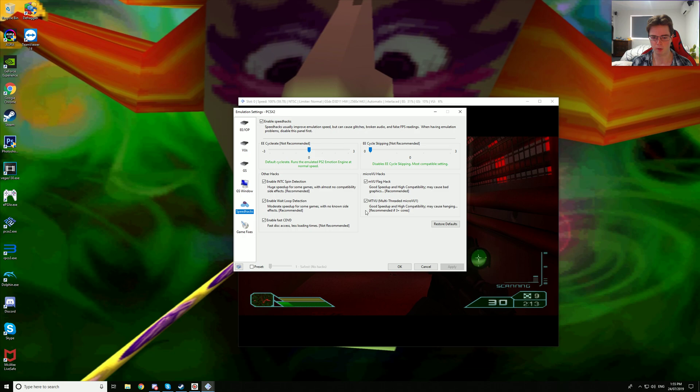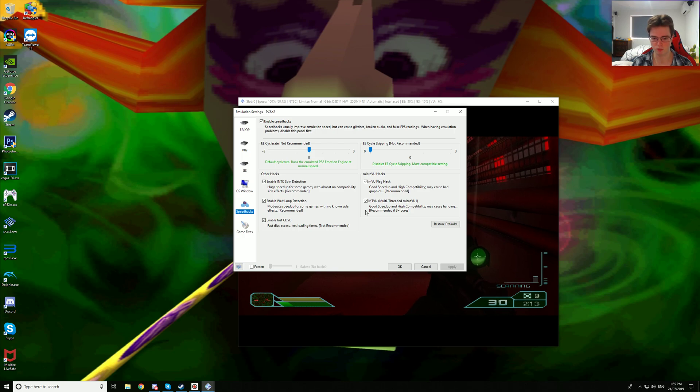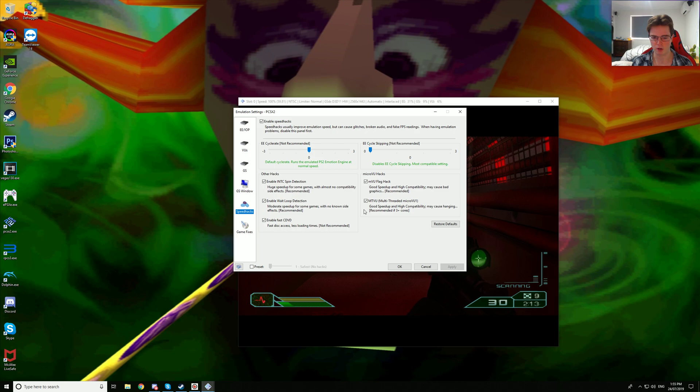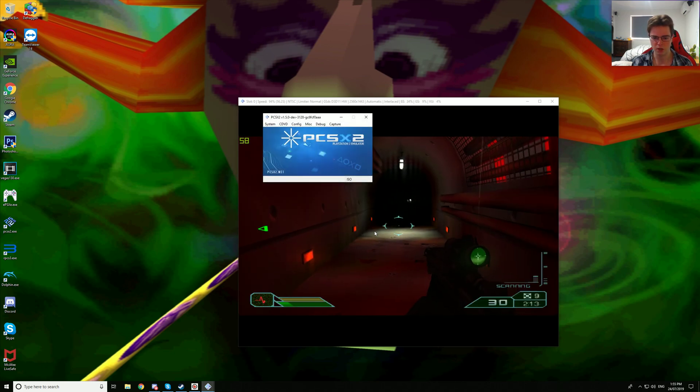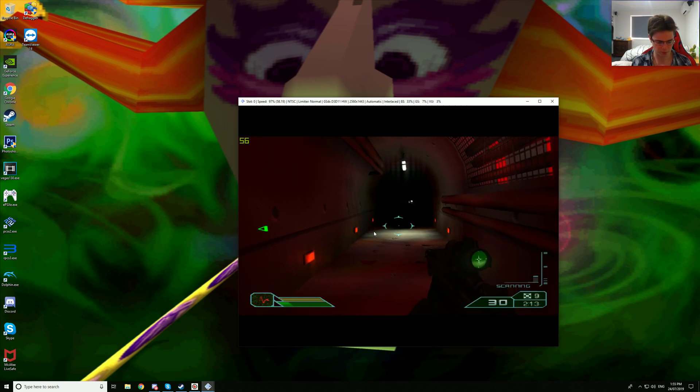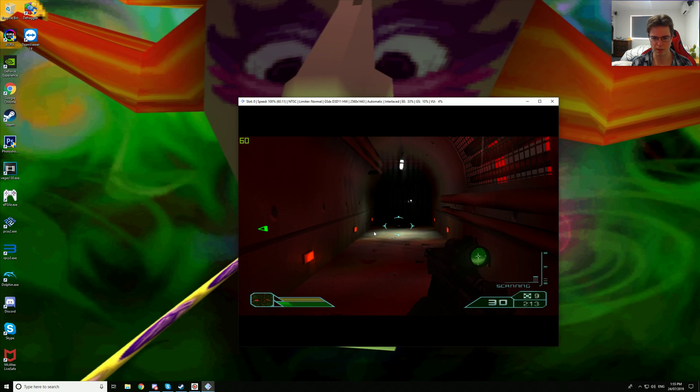Now keep in mind, I am using i9 9900K clocked at 5GHz, so I'm not going to run into any issues. But I'm just going to say this now, definitely turn it on if you have more than 3 cores. It seems to be kind of up there with how demanding it can be.